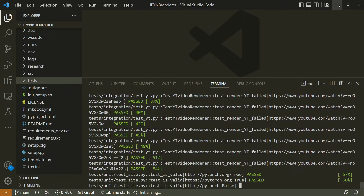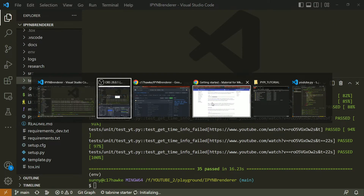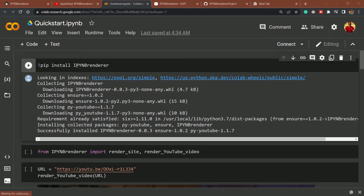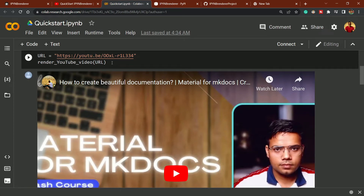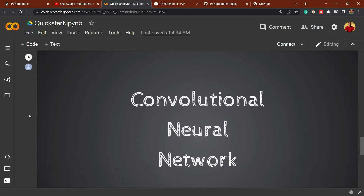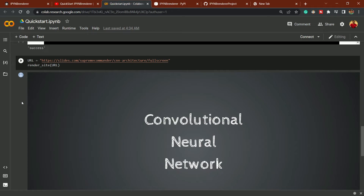Let me show you one more thing — let's open a Colab notebook. Here you can simply install my package and render YouTube videos right inside a Jupyter notebook. You can also embed site references or a simple presentation, all within the same notebook by calling this package.